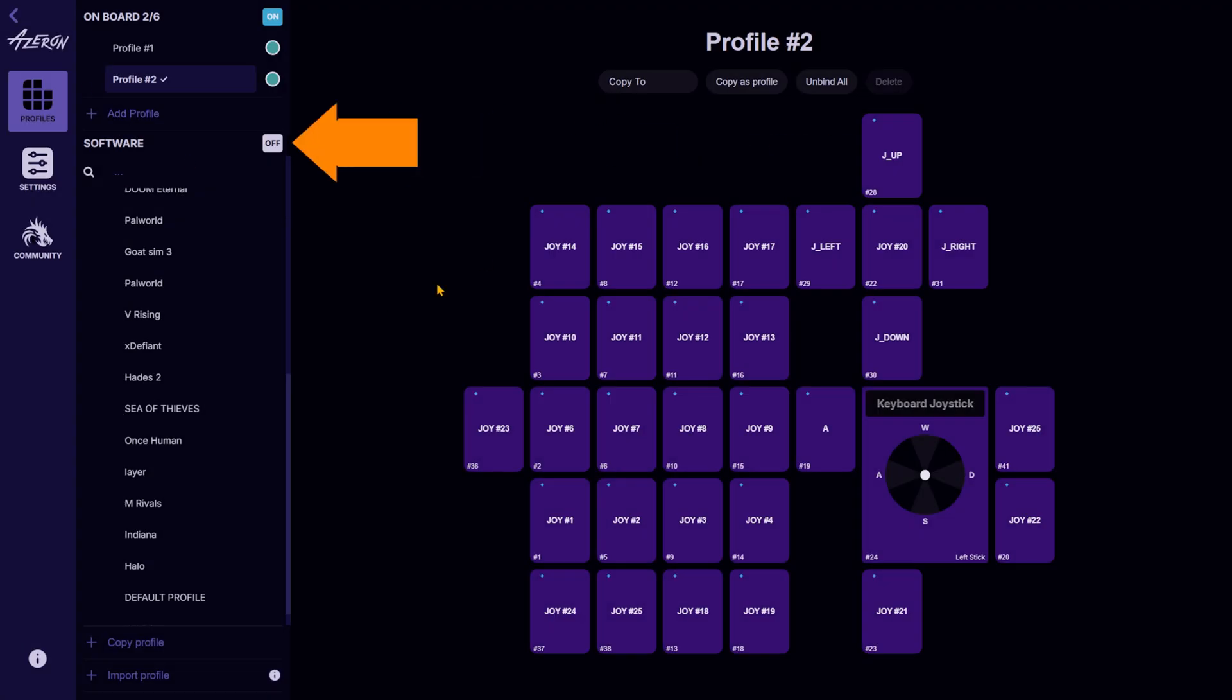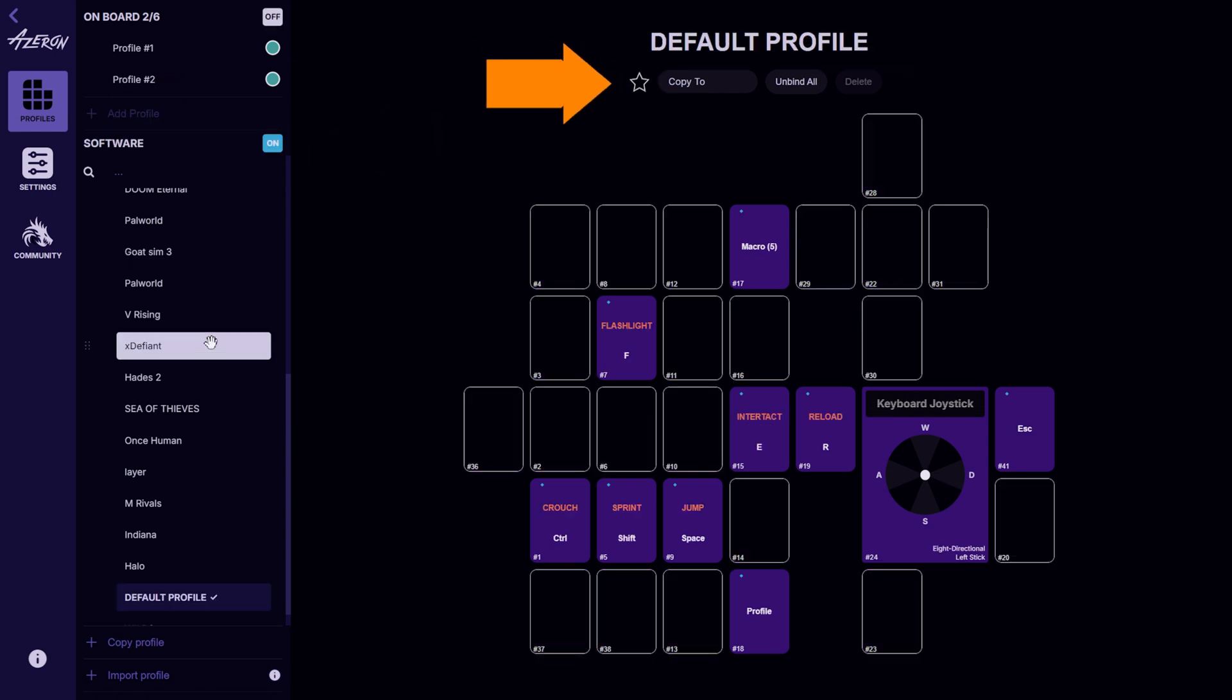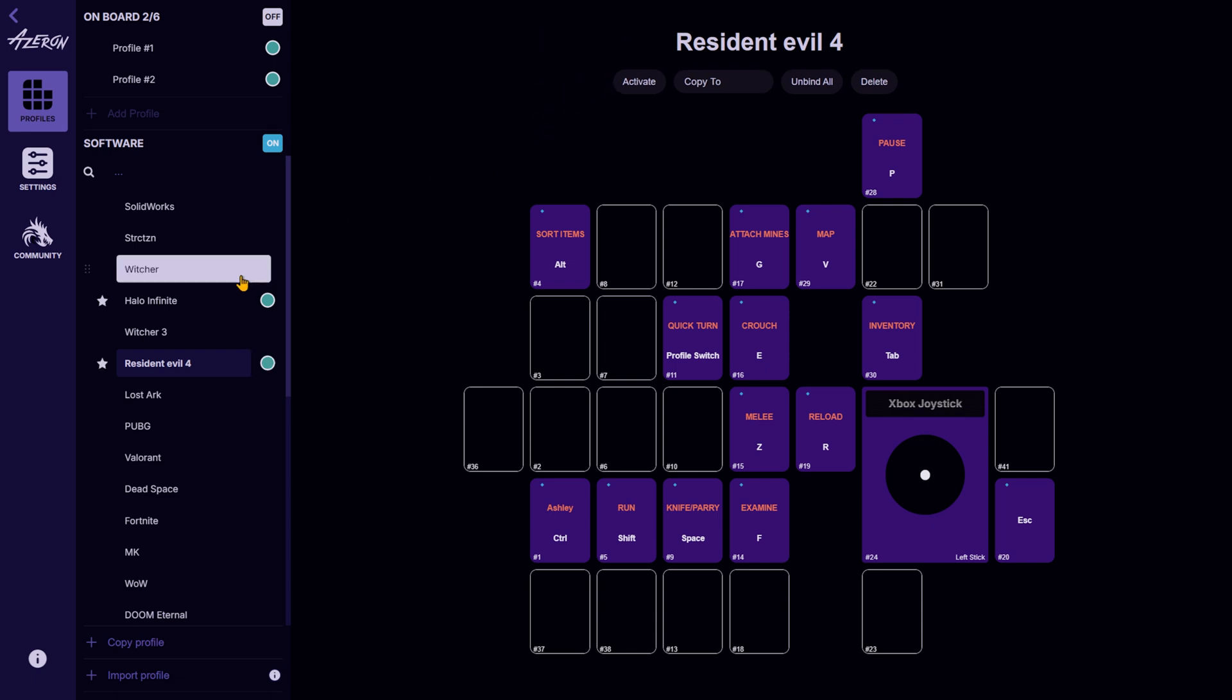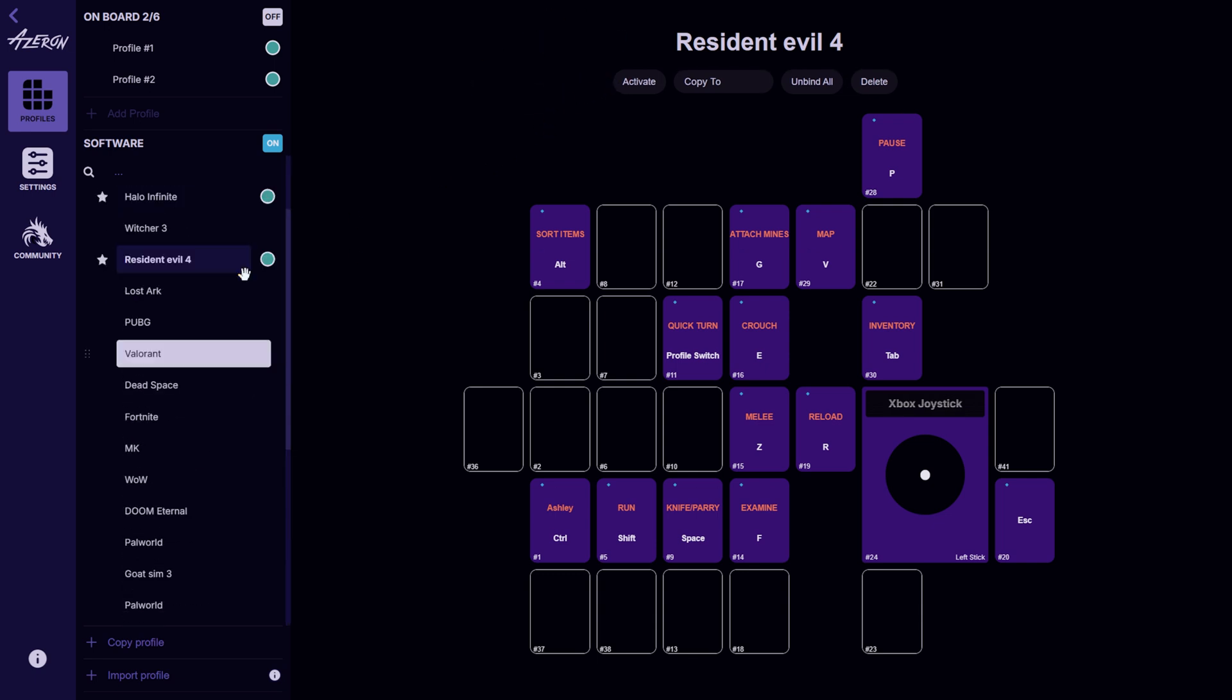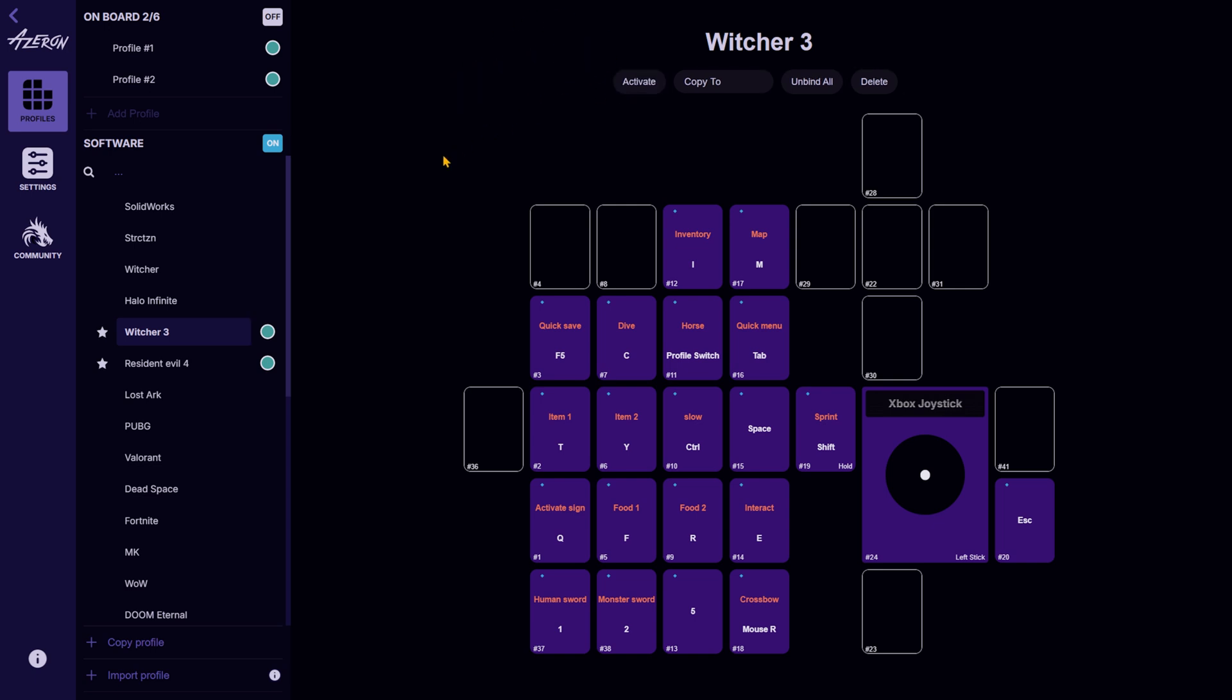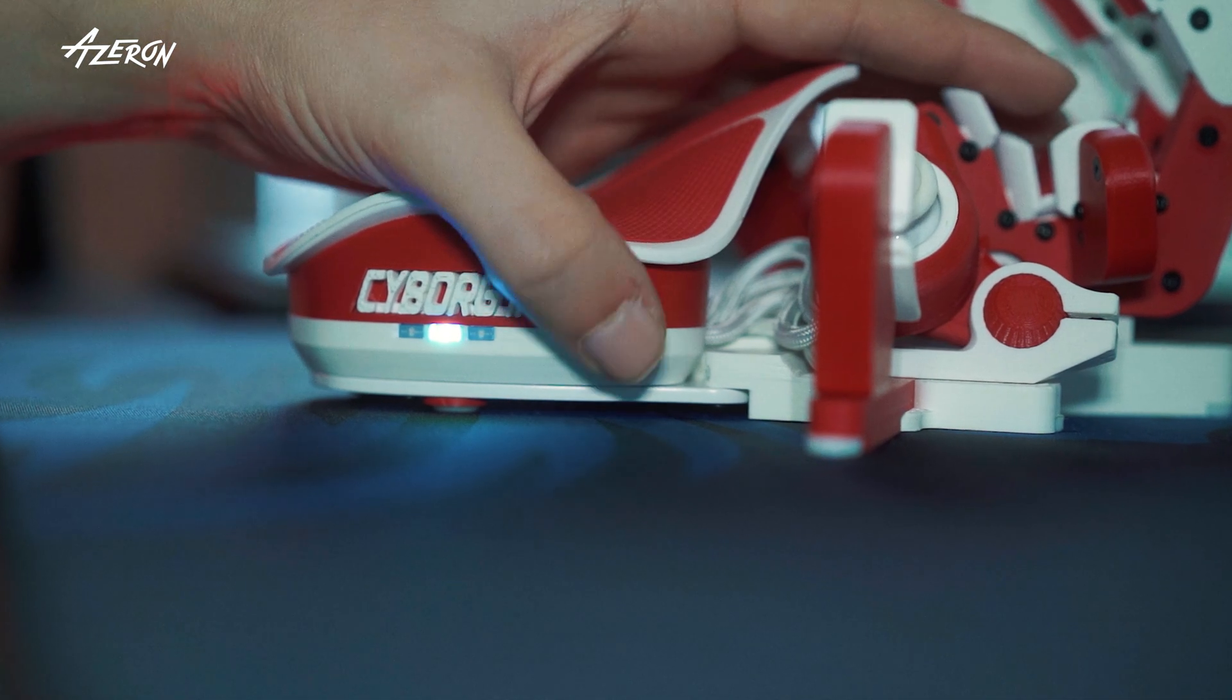Turn on the software section by pressing on. Select the profile and click the star at the top. Repeat this for some other software profile. You can switch between them easily by pressing the profile button on your keyboard.